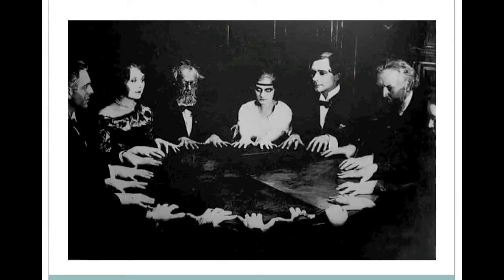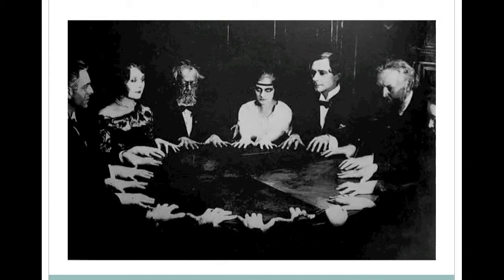In a seance, a group of people sit around a table with their hands resting on the top. The table would move around and spell out answers to questions. While the sitters agreed that they were pushing down on the table, they refused to believe that they were in any way controlling the table's movement.